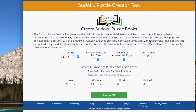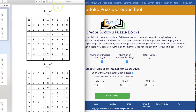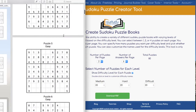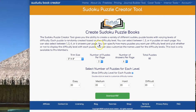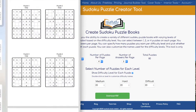We can repeat the process with 2 puzzles per page, and here's what your book will look like. Or you can have 4 puzzles per page, and here's what that would look like.